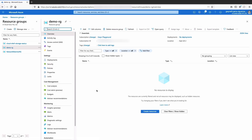We can see in the overview details like location and subscription. The overview shows the list of resources that are in the actual resource group. Since this resource group is brand new, you're not going to see any resources — but let's change that. We're going to create a storage account inside of this resource group.